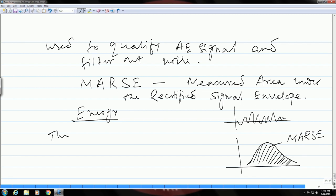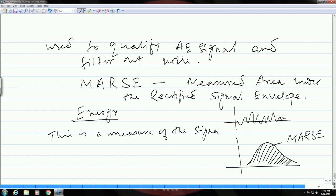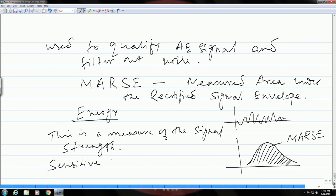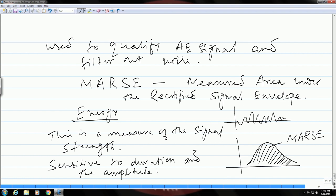MARS is also a measure of the signal strength. This particular parameter is sensitive to duration and the peak amplitude, but it does not take into account the user-defined threshold or the operating frequency.